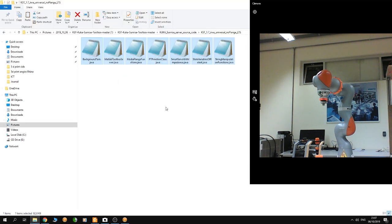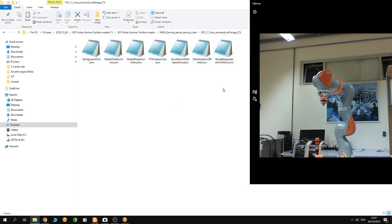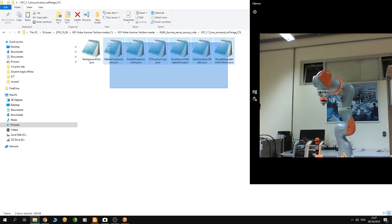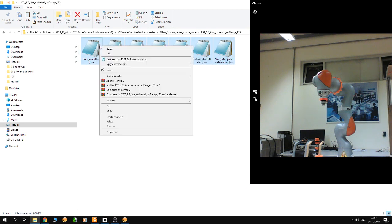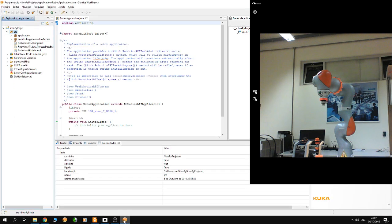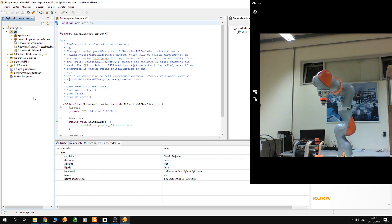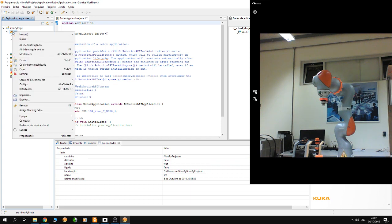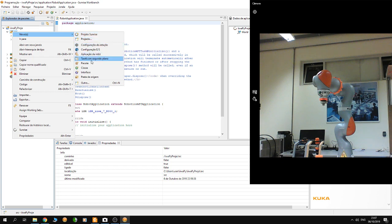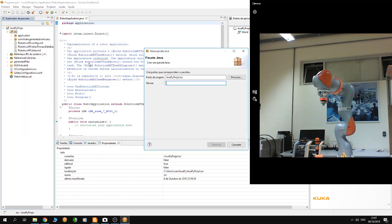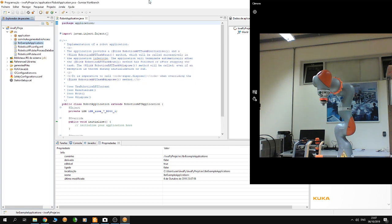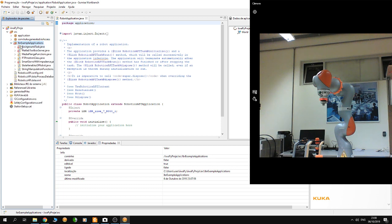After downloading them, copy them. Then open your Sunrise Workbench. You have to paste the files into your Sunrise Workbench project. Make sure that you have a package called LBR example applications. If you don't have this package created, then copy the files inside this package.